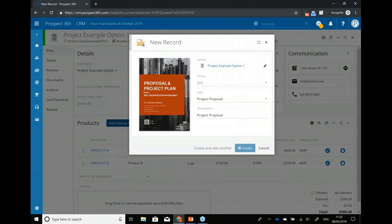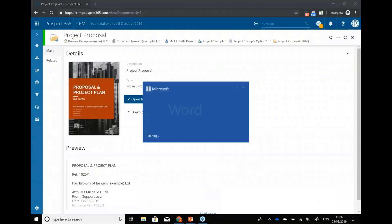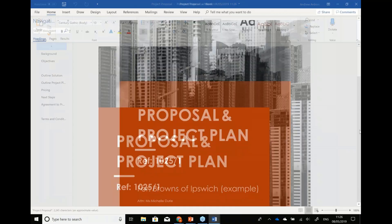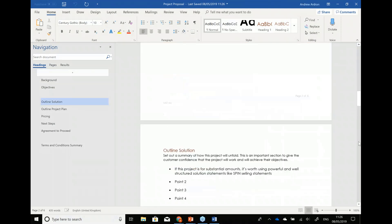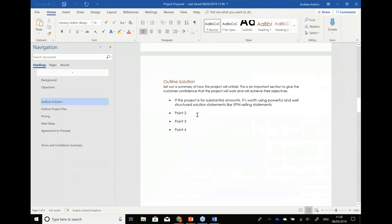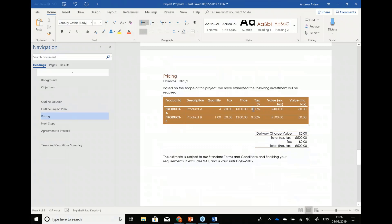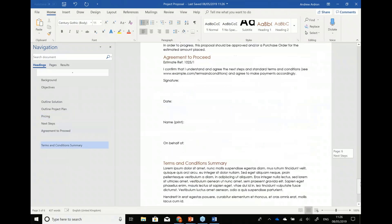You can see my template there. If I create this document, it'll actually fill in the details of my quotation and generate that document for me, then open it in Microsoft Word so I can begin to edit that more complex document and put in the details. We've got a nice cover page, some background that I need to fill in, the objectives, how the solution is going to be delivered, the stages of project delivery, the details of the pricing estimate, and maybe a signature page.